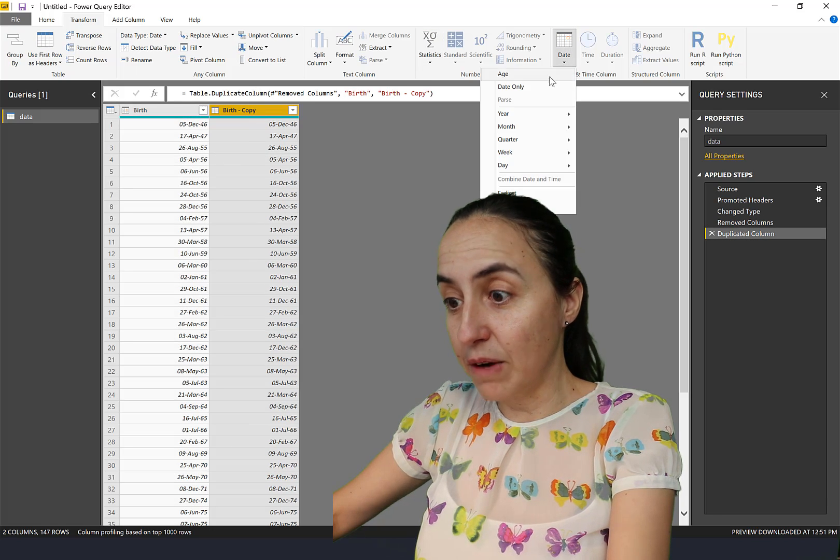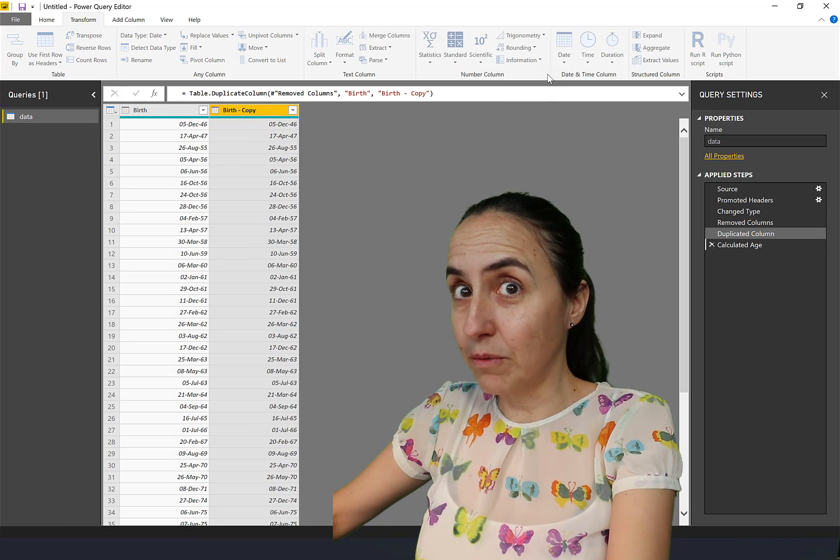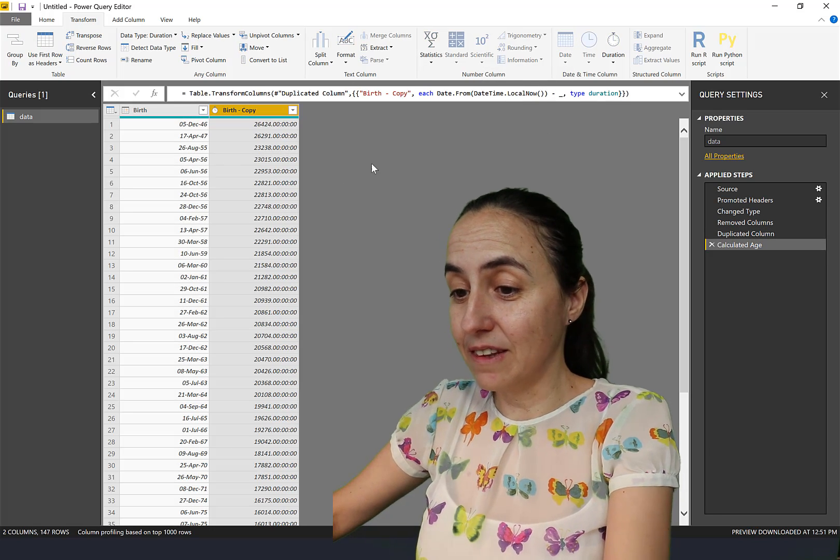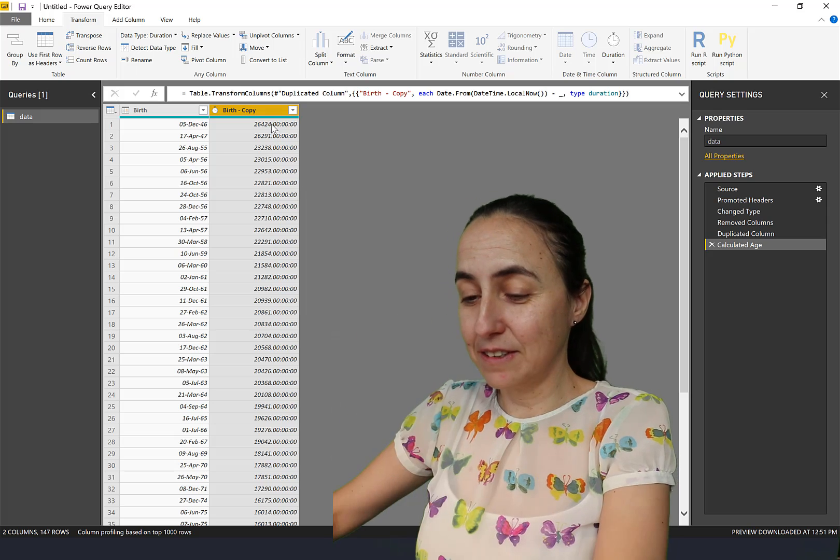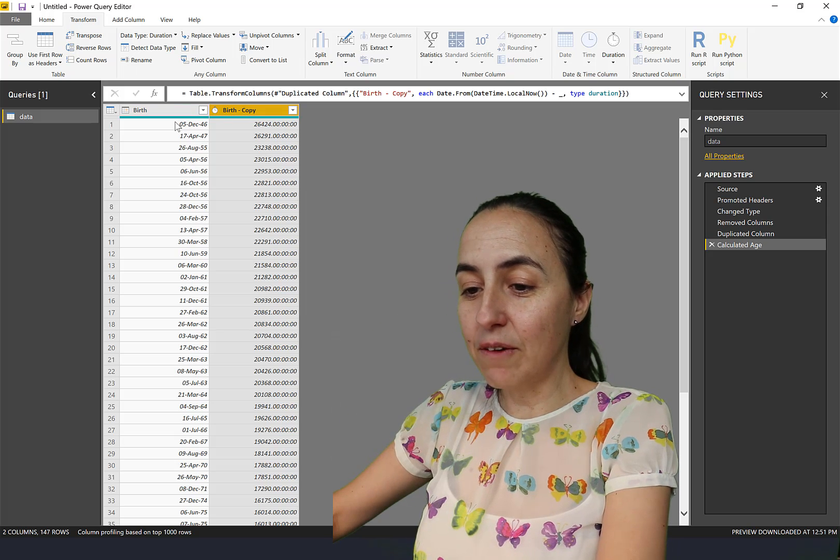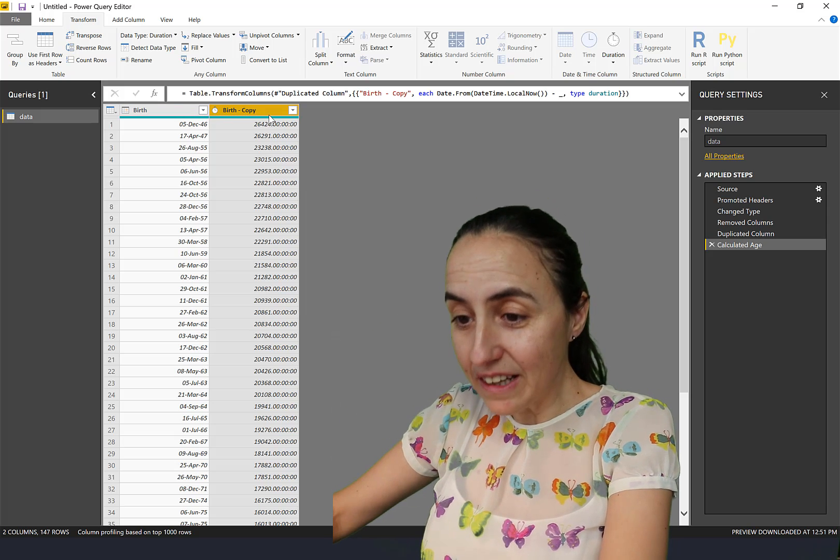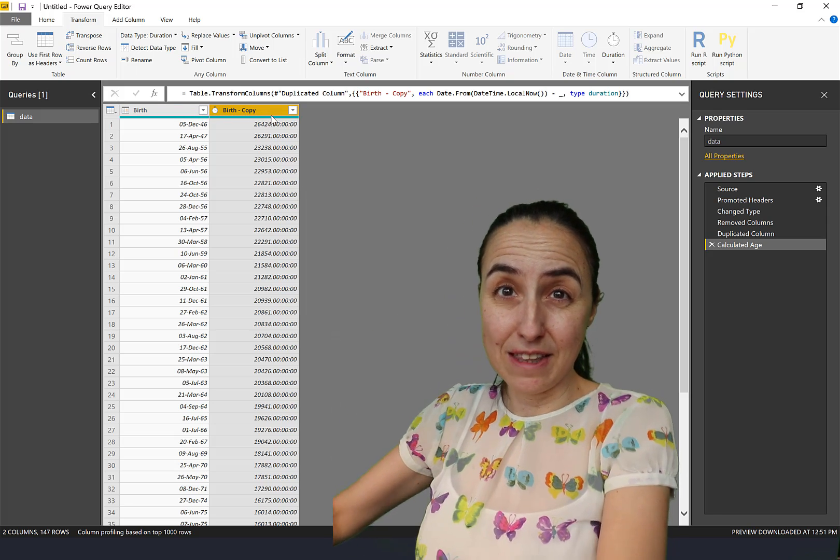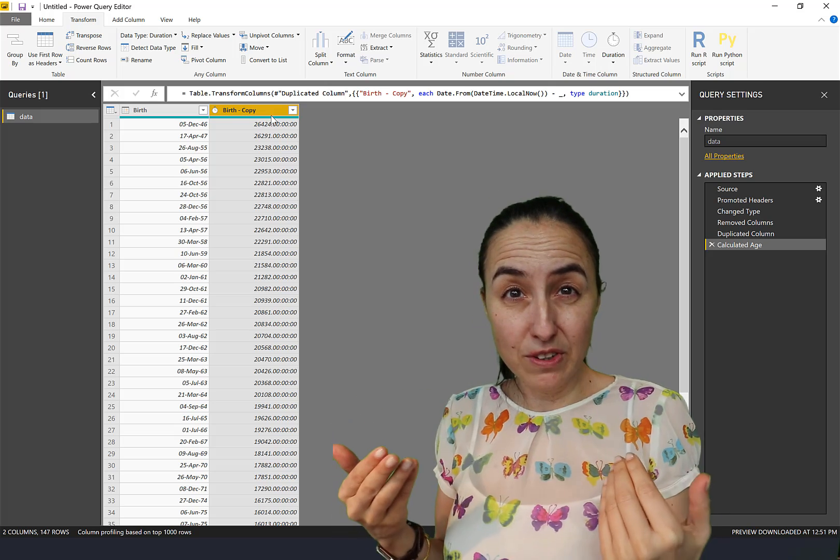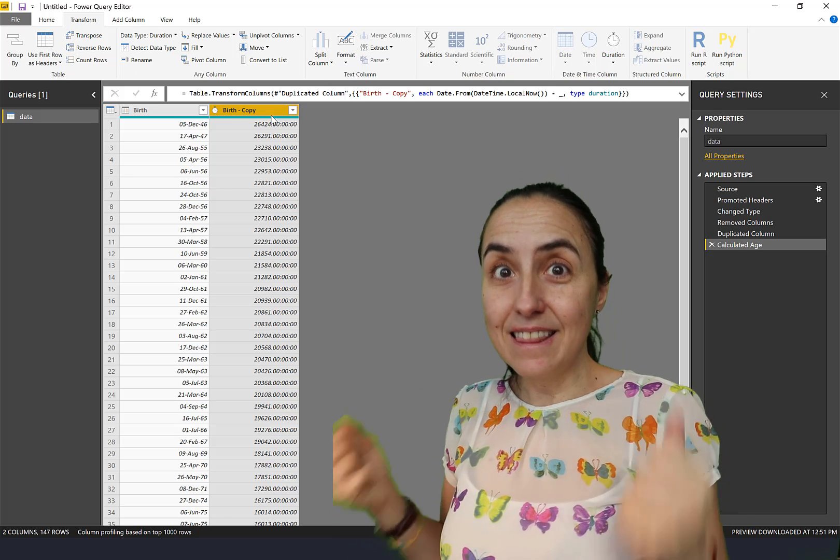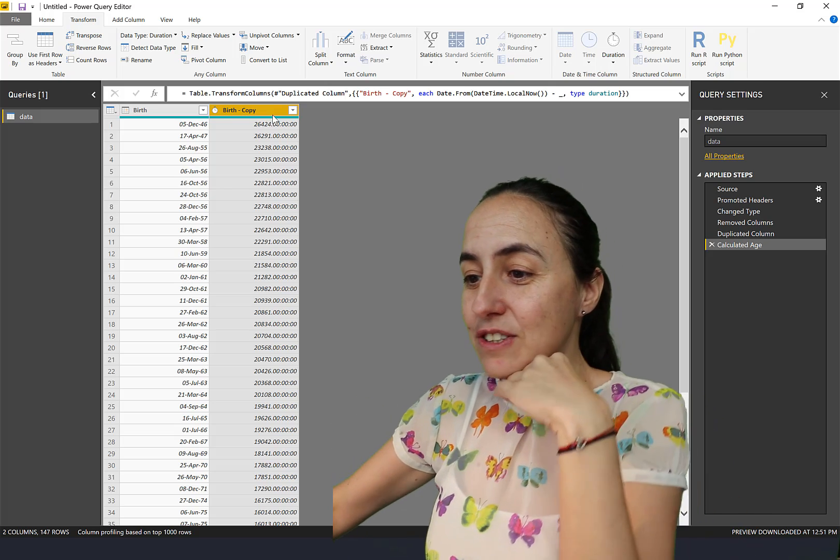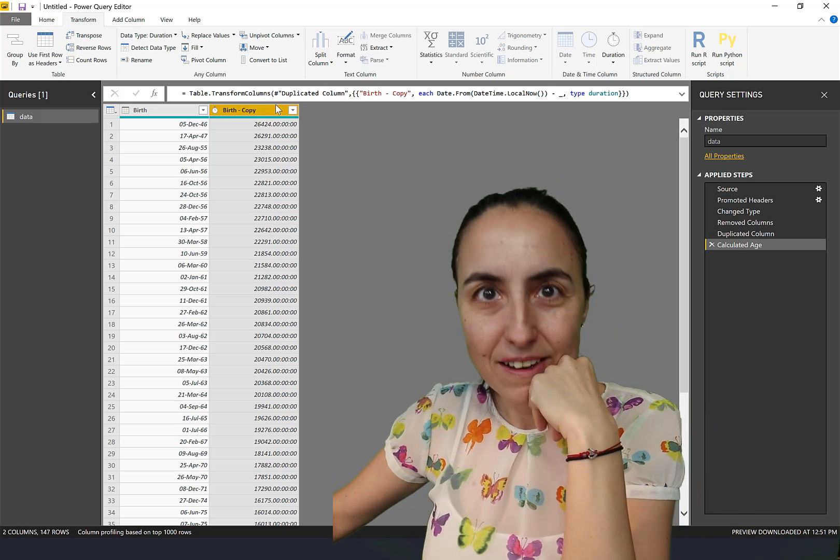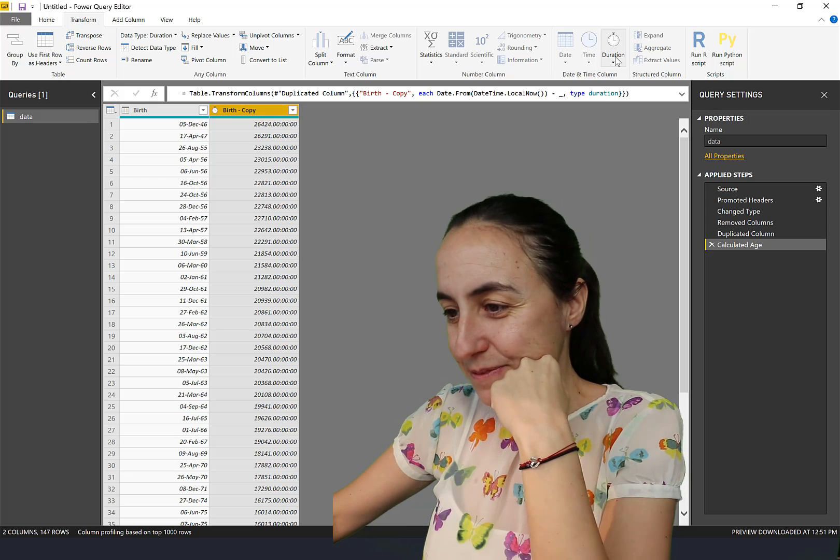I wish they'd gone all the way with this. So here now we have the birth date and then we have the age in days. We need to transform that to years.